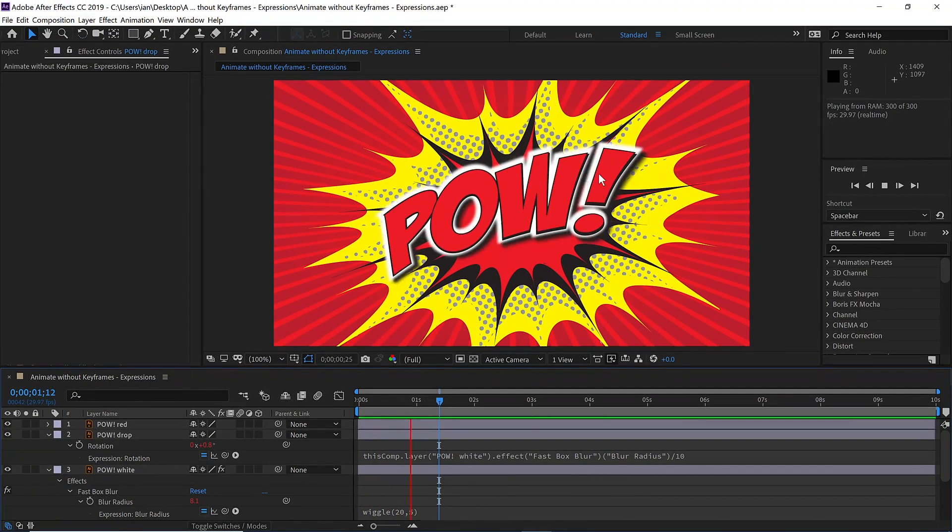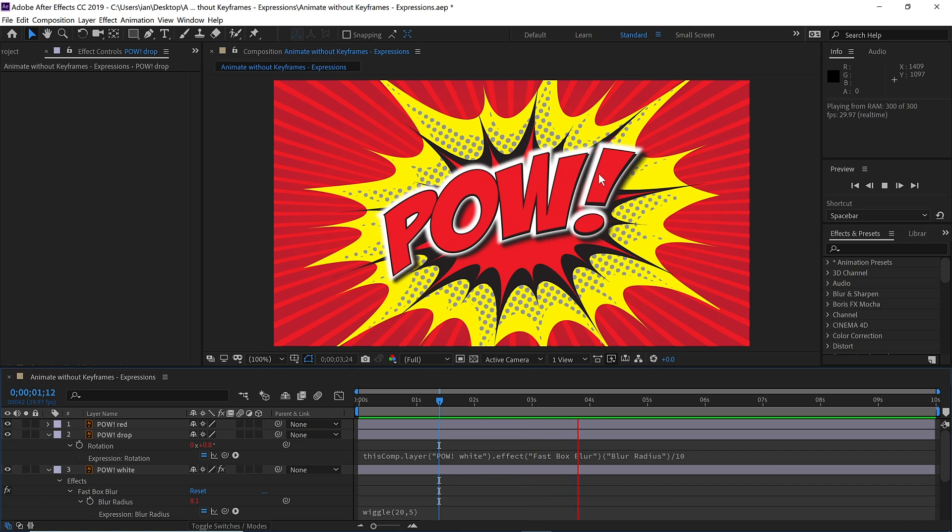So as you can see, expressions allow you to create dynamic animation quickly without the use of keyframes.